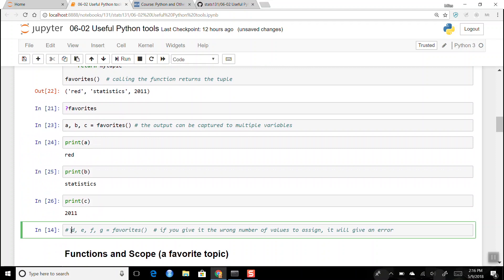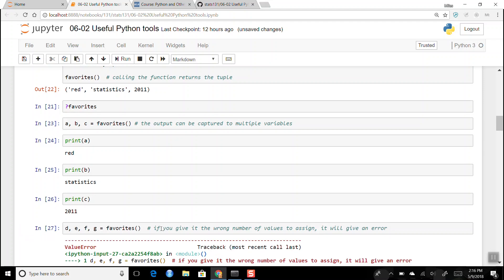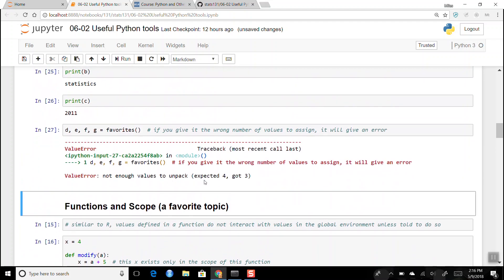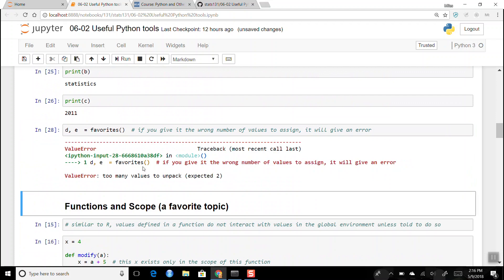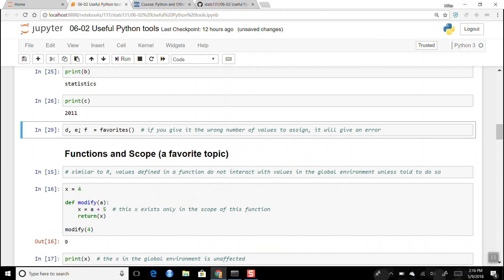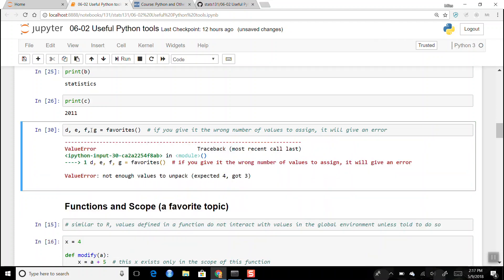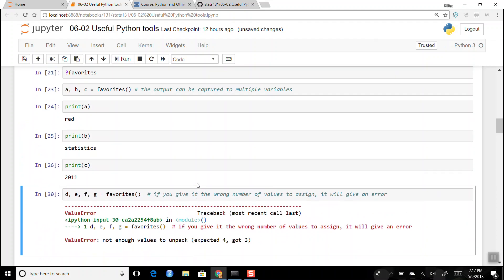If you try to unpack and give it the wrong number of variables, it kicks back an error. If I say `d, e, f, g = favorites()` — four variables but the function only returns a tuple of three — it says 'not enough values to unpack, expected four, got three.' Likewise if you give it too few — `d, e` — it says 'too many values to unpack.'